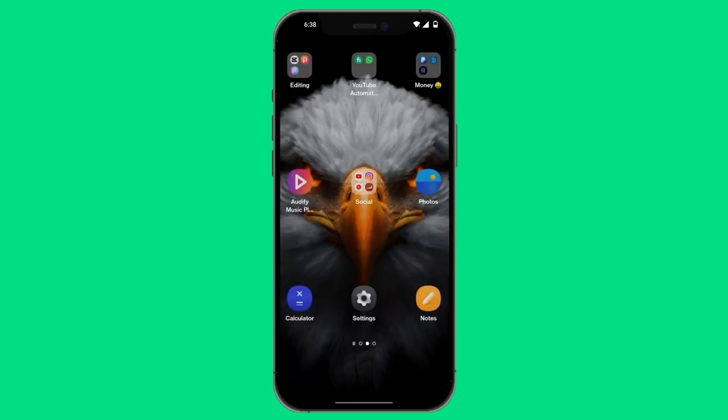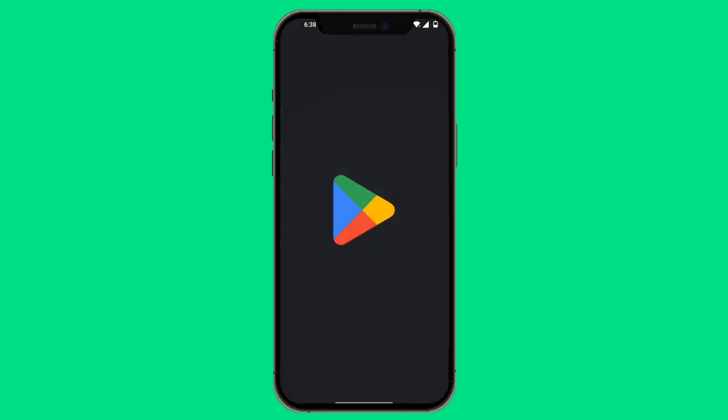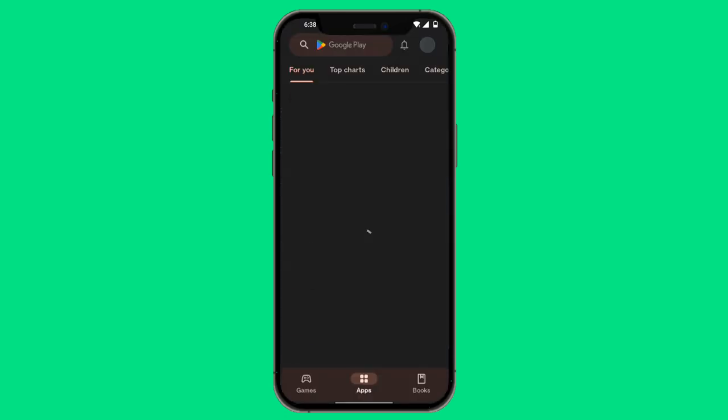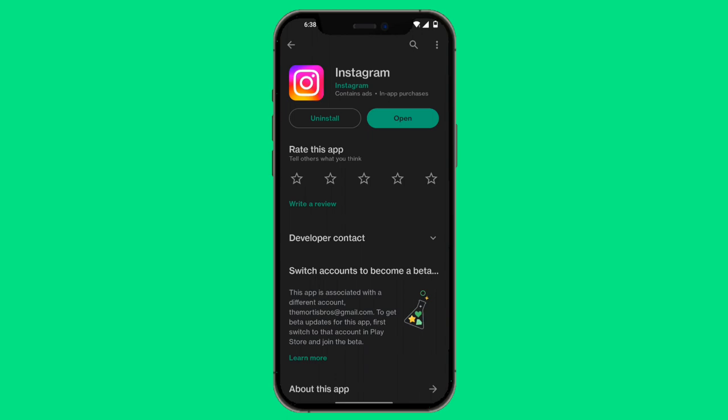So you want to first make sure that your Instagram is completely updated to the very latest version. You want to go over to Google Play Store or your iPhone App Store, then just type in Instagram and make sure to double check that your Instagram account is completely updated.